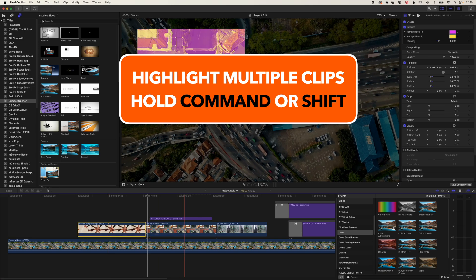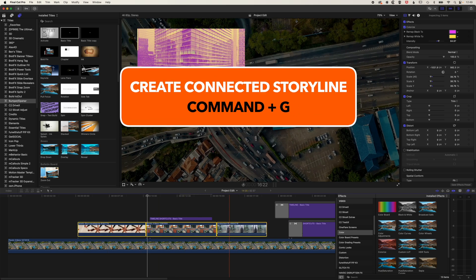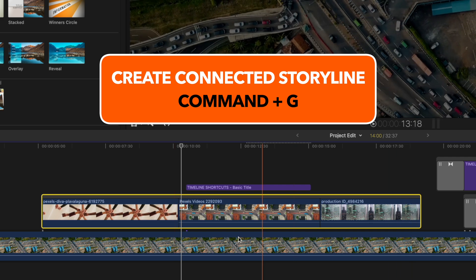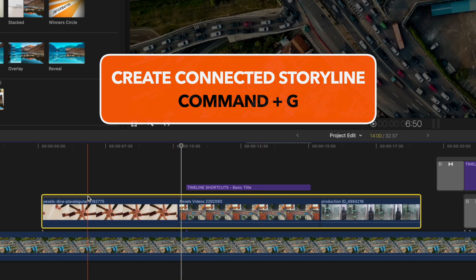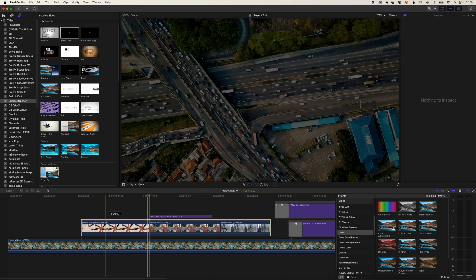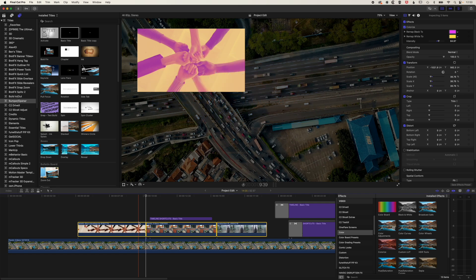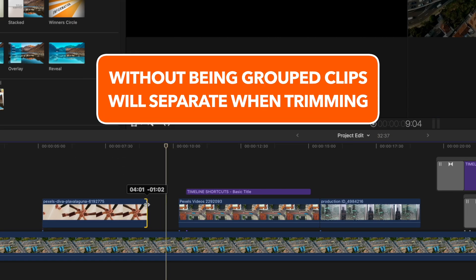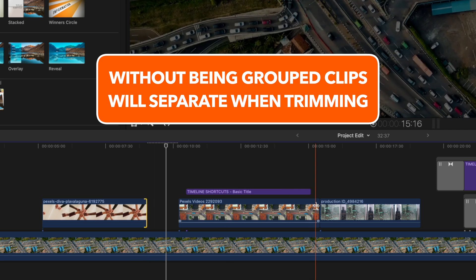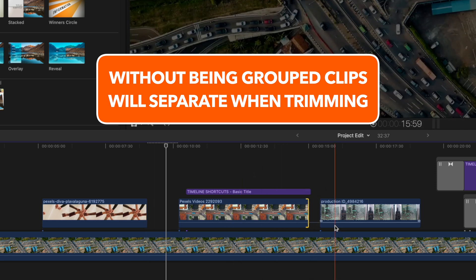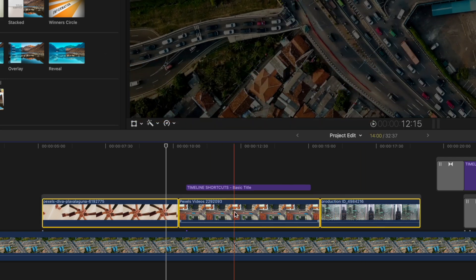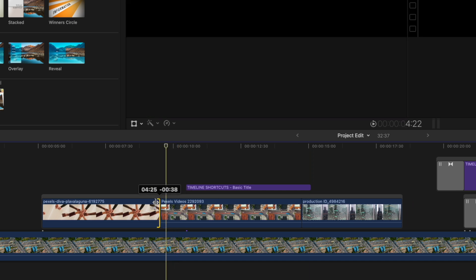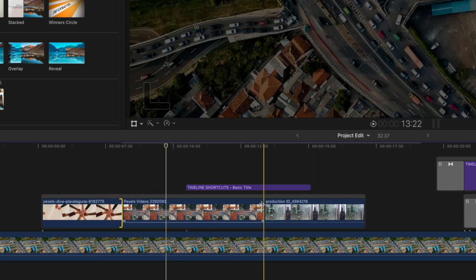So in order to do that, I'm going to highlight them all and then use Command-G and that will group them together. So you'll get this connected storyline of clips and basically that will allow you, by grabbing this gray box, to move those all around together. So what it also stops, we'll just do Command-Z to go back a couple steps, is that if I'm trimming a clip, it's going to leave a big gap here and I don't necessarily want that if these clips are all supposed to be edited together. So I'll just undo that Command-Z again. When these are grouped together, so Command-G, then now when I edit, it's going to keep those clips together.